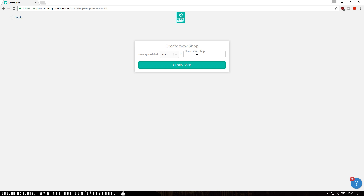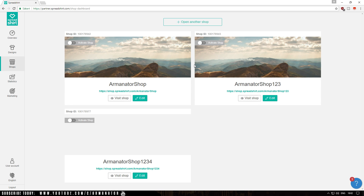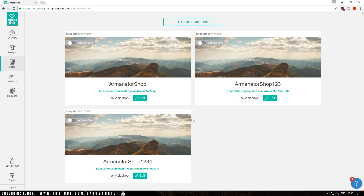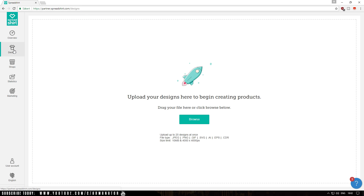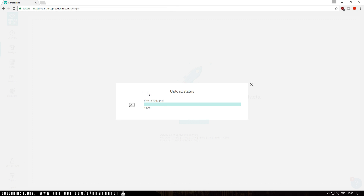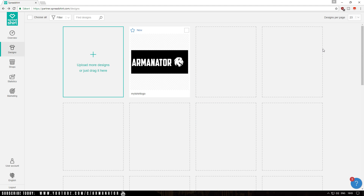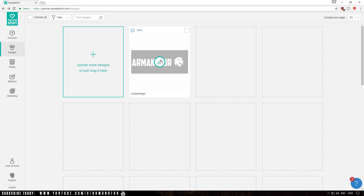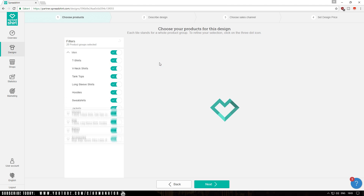You basically want to name your shop. I'm going to name mine for demonstration purposes and then click Create Shop. Once you're in, go to Designs, click Browse, and select the exact same image we created in Photoshop. Click on it, then click Open. It's going to load, and once it has loaded, hover over it and click on the pencil icon.